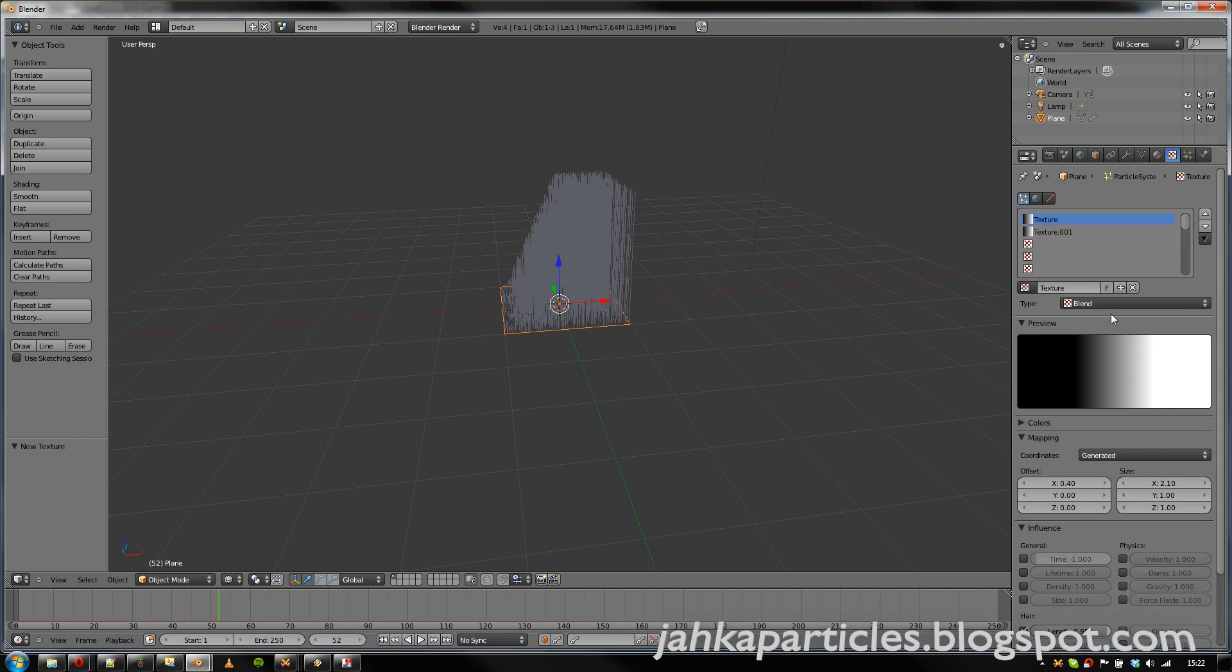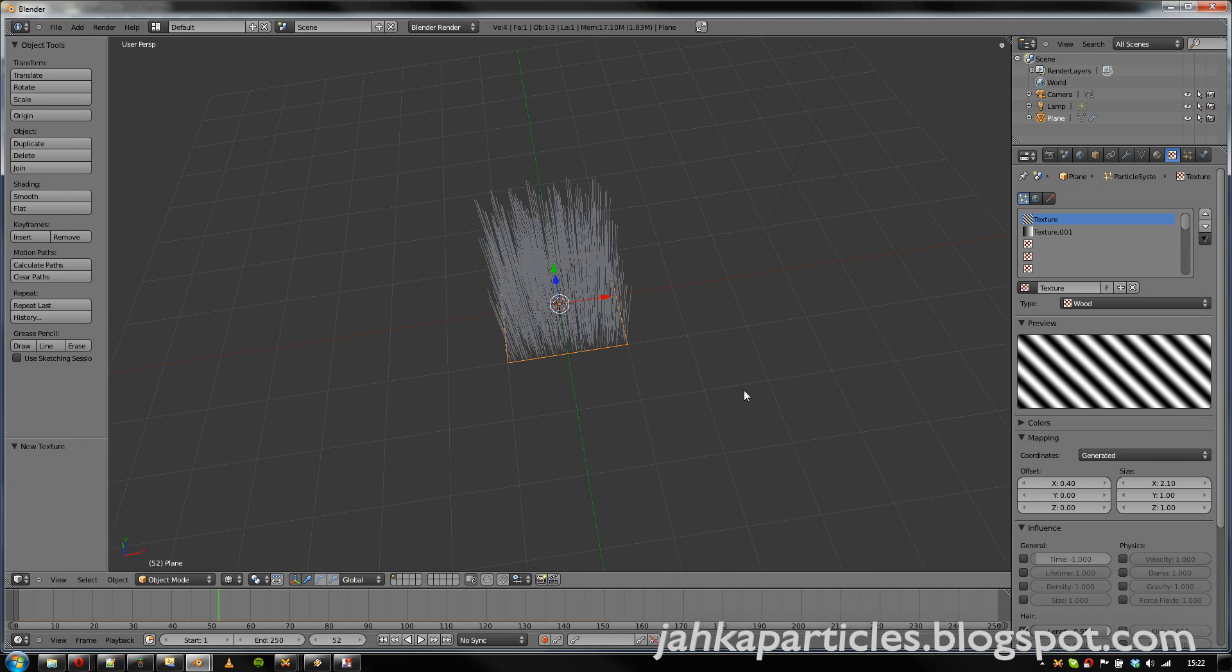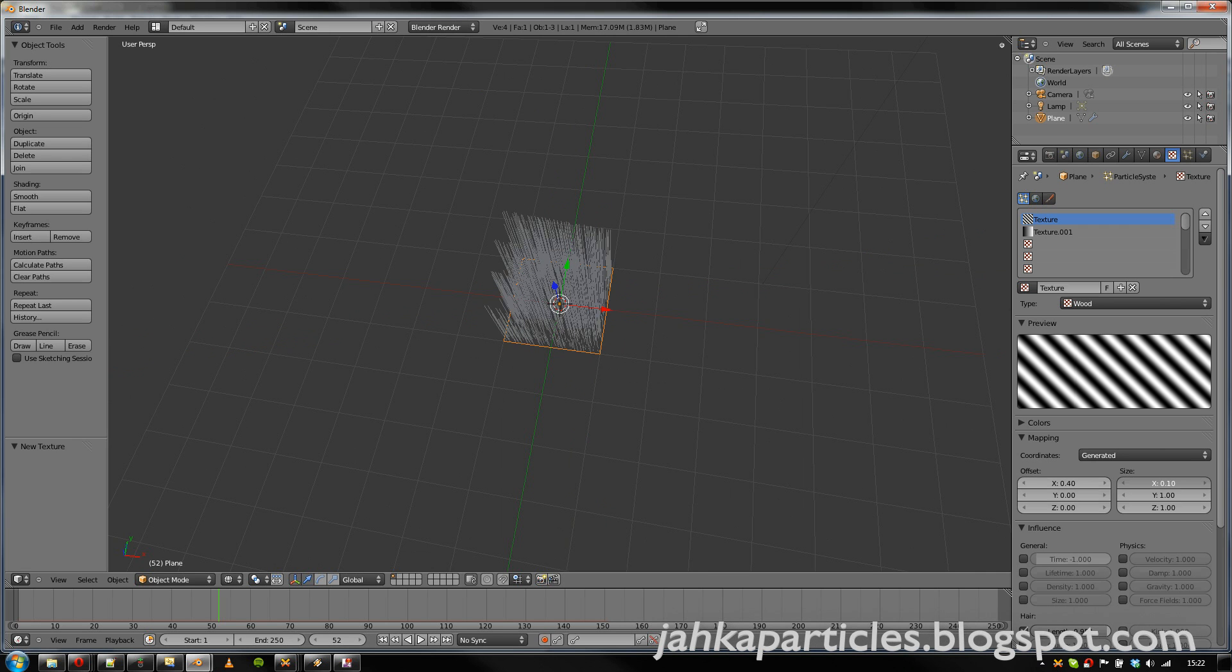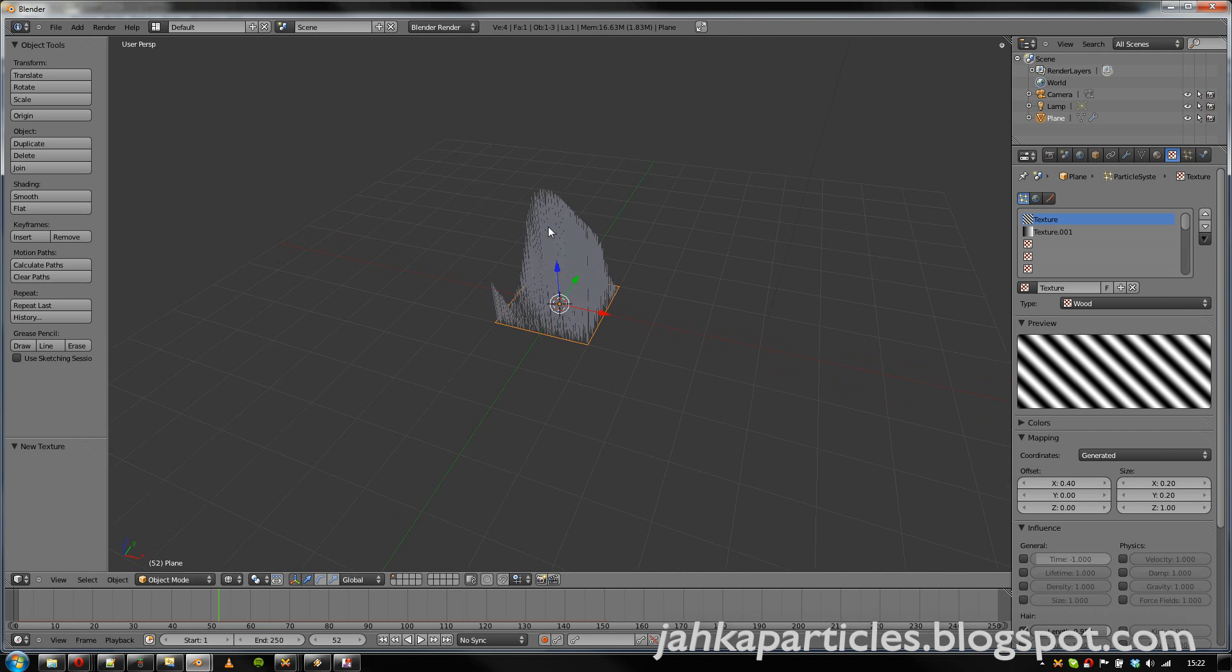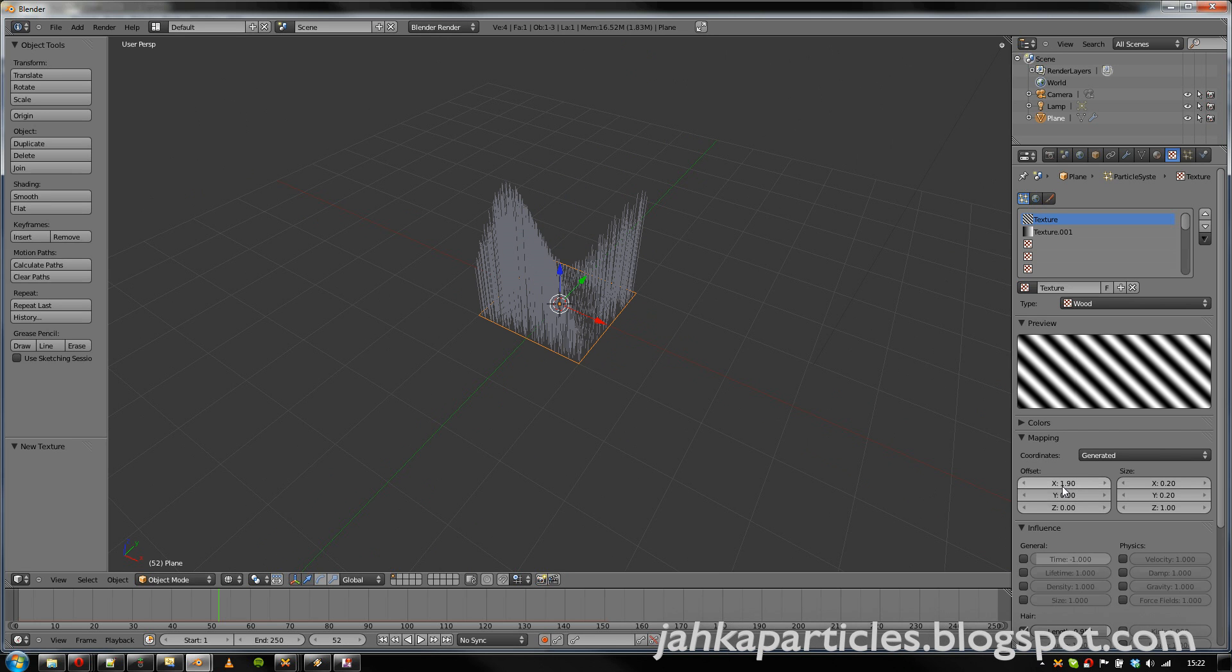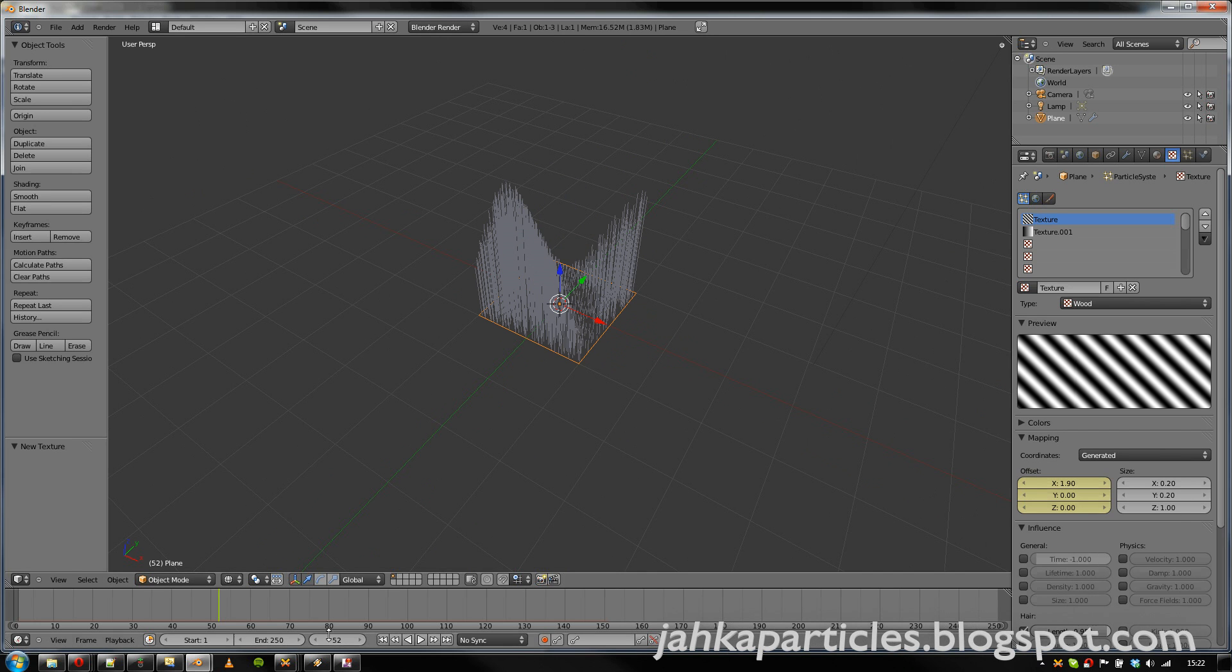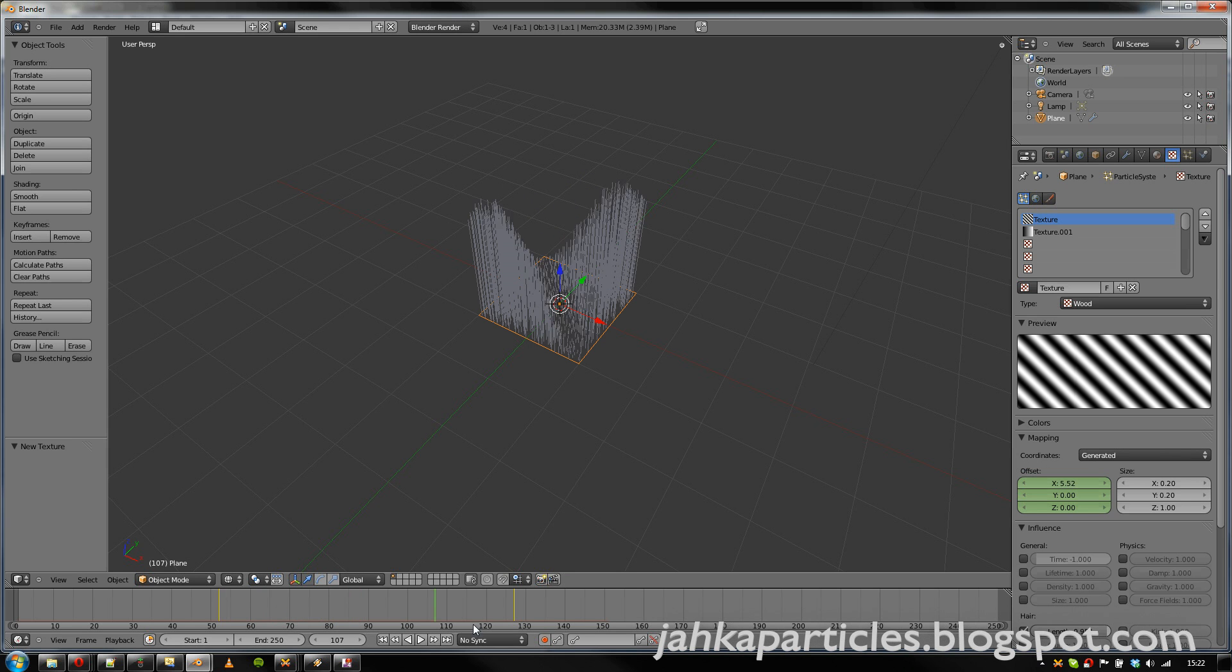We could actually set this back to the wood texture. And let's set the scale a bit down. Both X and Y axis. And we can even animate these values. So let's for example set the offset to somewhere here. And somewhere here. So now we can see that the length is animated smoothly.